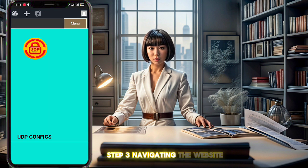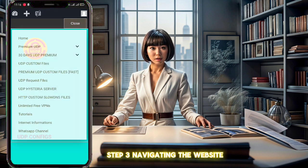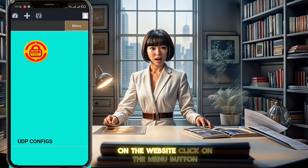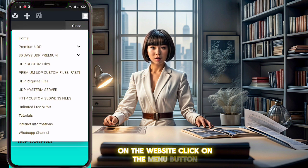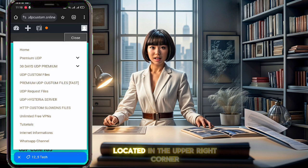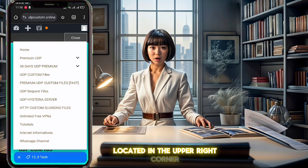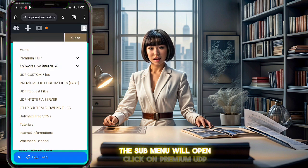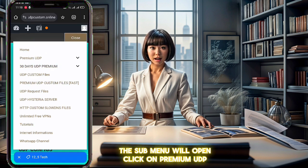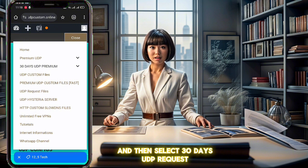Step 3: Navigating the website. On the website, click on the menu button located in the upper right corner. A submenu will open. Click on Premium UDP and then select 30 days UDP request. Click on it to proceed.